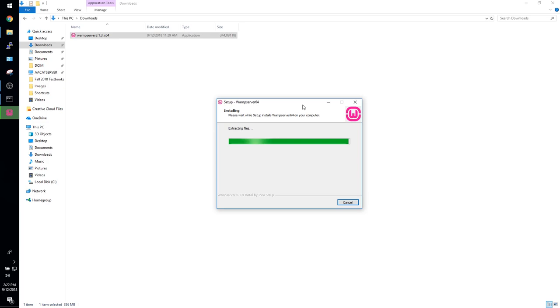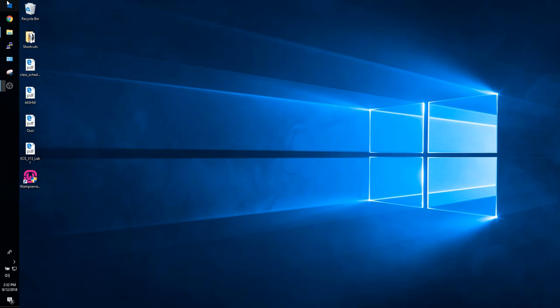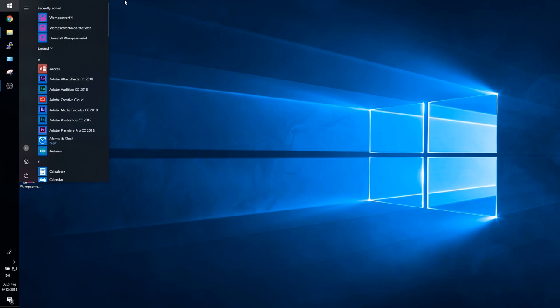Also at this point you're going to need to give it access to the Windows Defender firewall. We're not going to fire up WAMP just yet. We have a little bit of network configuration to do first, so open up command prompt and type in ipconfig slash all.